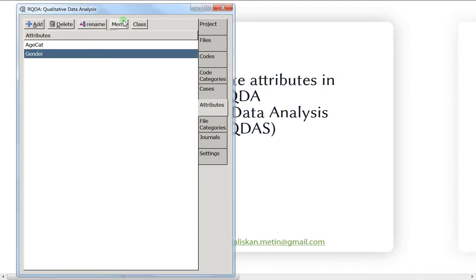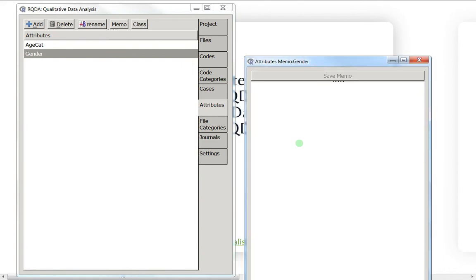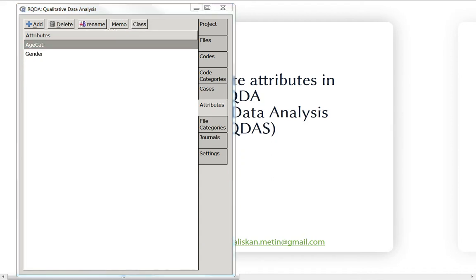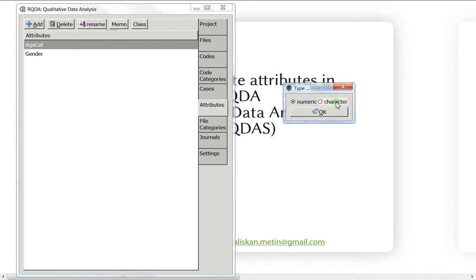Now I'll do the same for gender — the information will be different. One equals men and two equals women. Then we'll go to files and attributes to assign the attributes to the files. We chose numeric, so remember: one means junior, two means middle, three means senior for age, and for gender one means men and two means women.